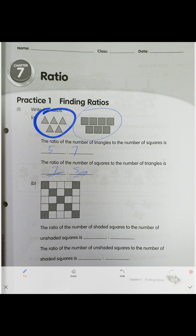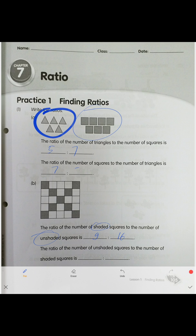Next problem: the ratio of the number of shaded squares to unshaded squares. Count the shaded squares — one, two, three... nine. Count the unshaded (white) ones — you get 16. Shaded to unshaded is nine to sixteen. They ask unshaded to shaded — flip the numbers: 16 to nine.